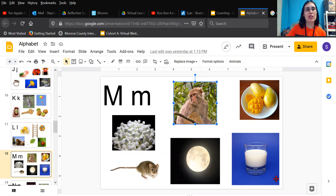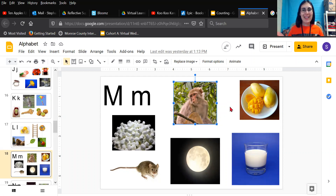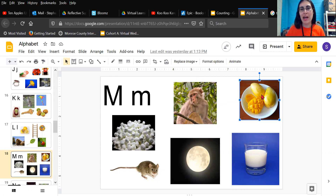Let's look at the pictures to see what starts with the letter M. Here we have a picture of a monkey. Monkey — M, M, M, monkey. Ooh, do you know what this delicious fruit is up here in the top corner? Mmm, mmm, mango. Mmm, mmm, mango.